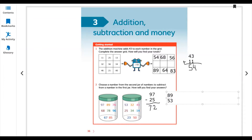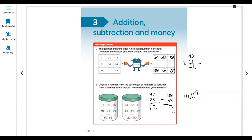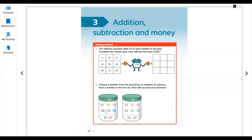Next: 89 minus 53. 9 minus 3 equals 6. For 8 minus 5: draw 8 lines - 1, 2, 3, 4, 5, 6, 7, 8 - then cut 5 lines: 1, 2, 3, 4, 5. The remaining lines are 3. So the answer is 36. You can choose any number from the first jar and subtract any number from the second jar.